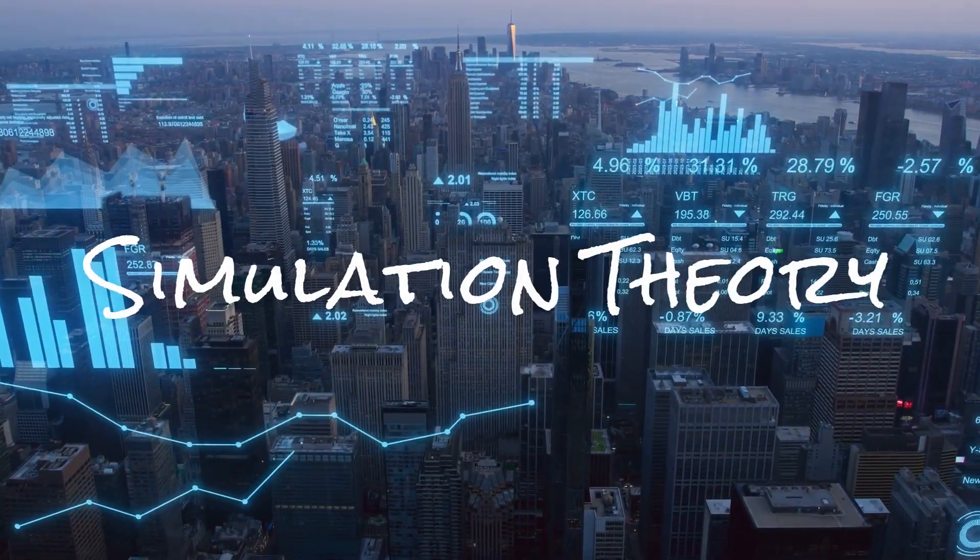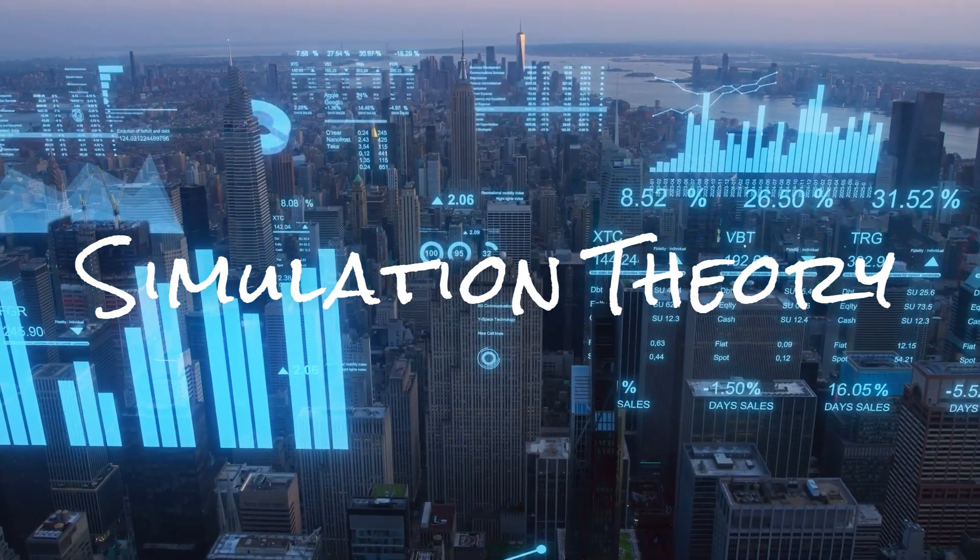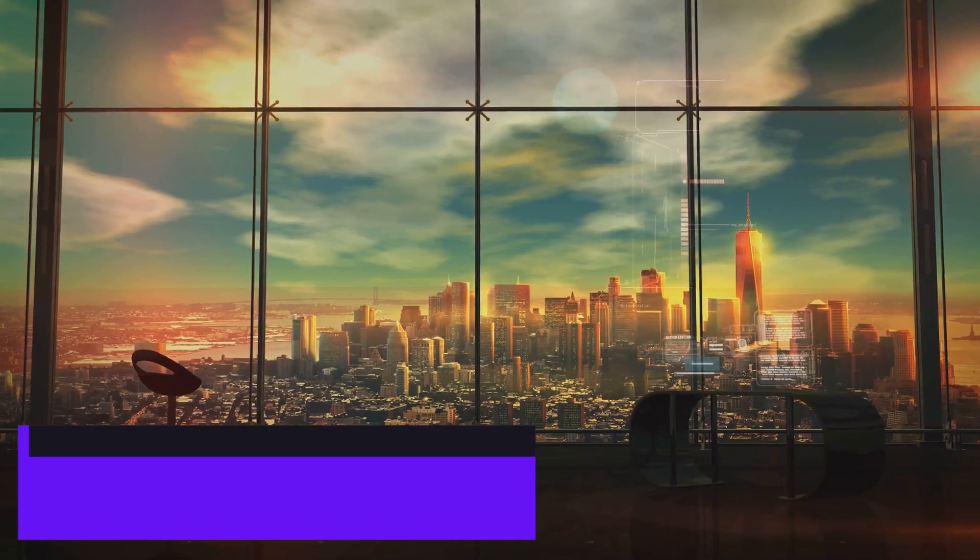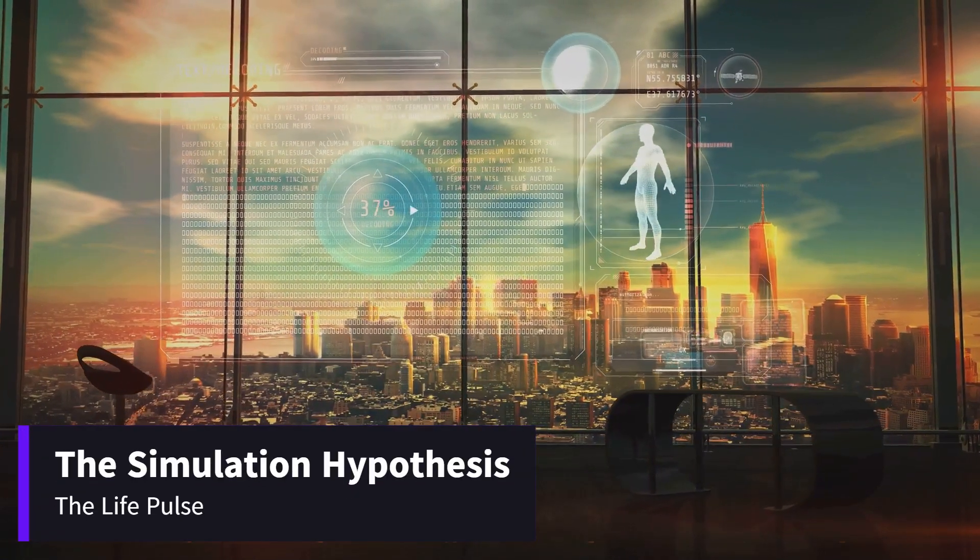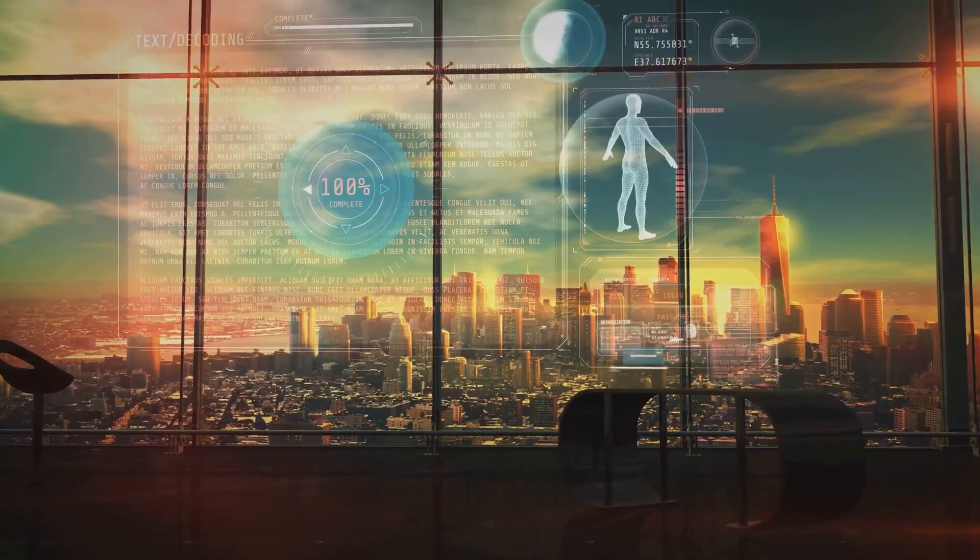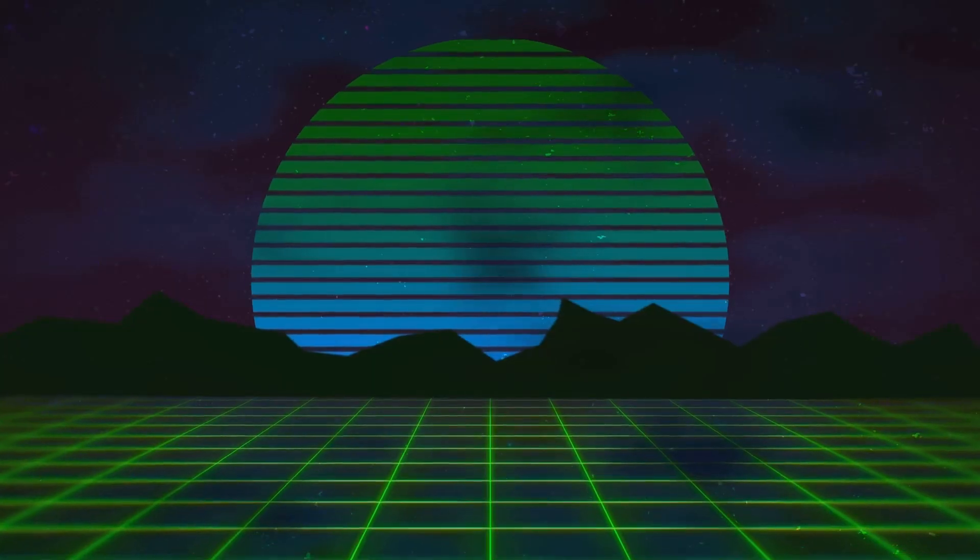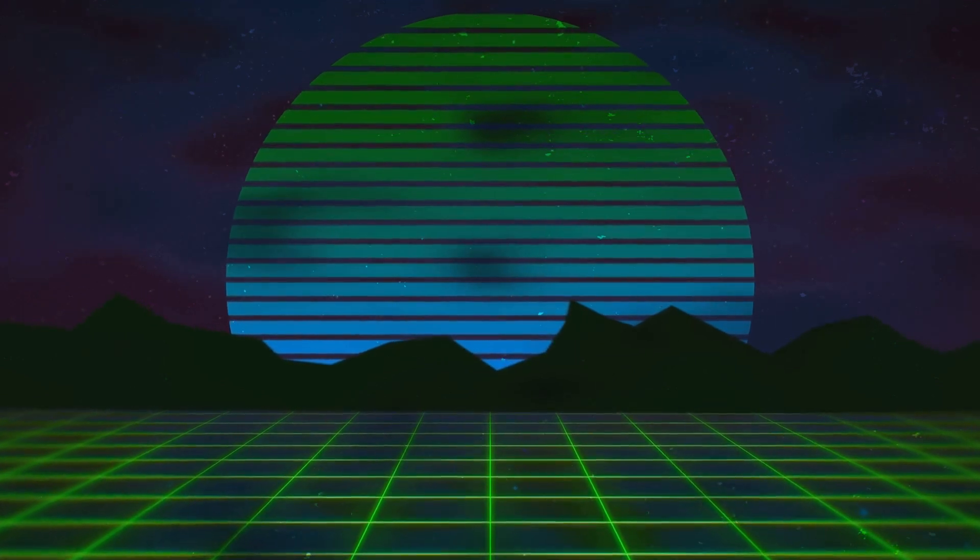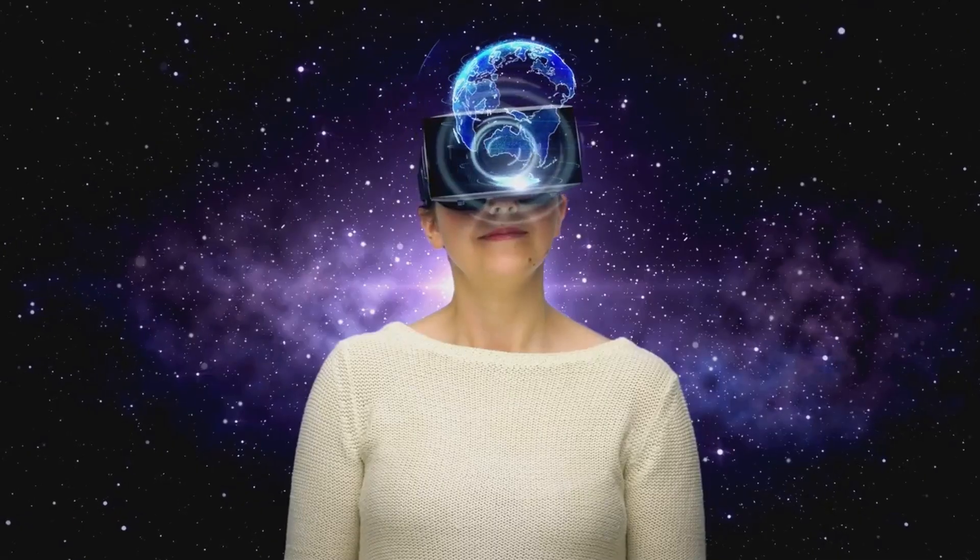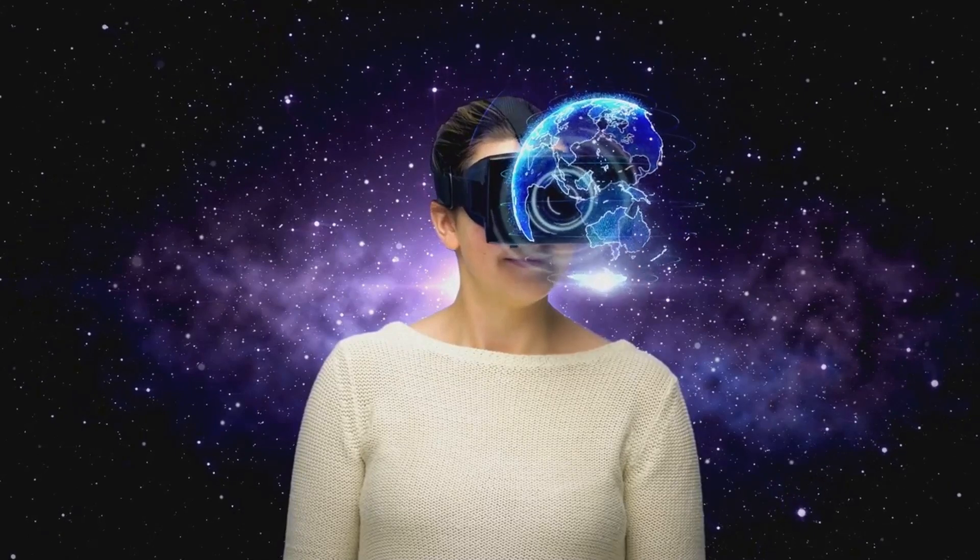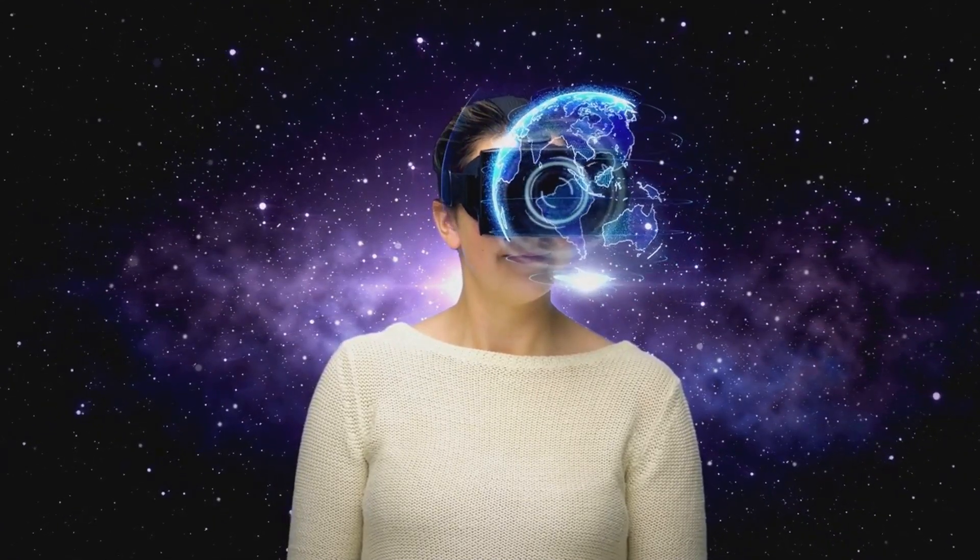Are we just code? Exploring the simulation theory. Imagine that the reality you know is not the ultimate base reality, but a meticulously crafted digital construct, a cosmic video game where advanced beings run simulations to study their past or simply for entertainment. Hello and welcome to The Life Pulse.